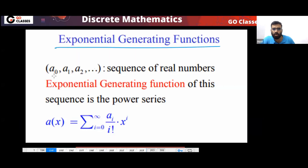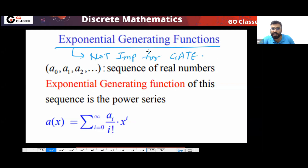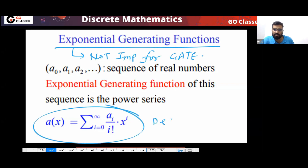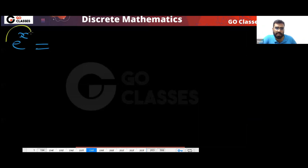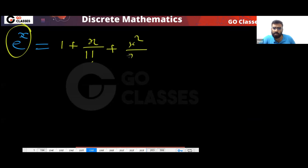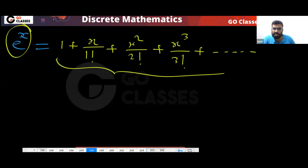We have already seen the exponential generating function — not important for the GATE exam. We have seen the definition, but that is also not important for GATE; it is optional. For example, if your sequence is given, the exponential generating function will correspond to the e^x series: e^x = 1 + x/1! + x²/2! + x³/3! + ... This series is called e^x.